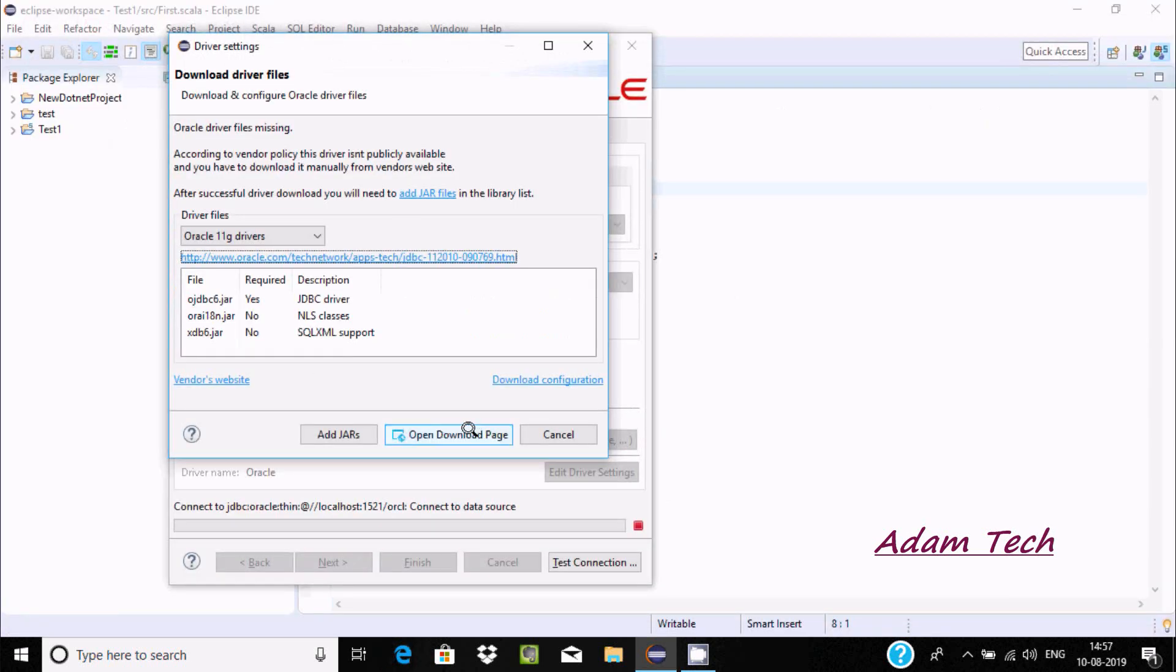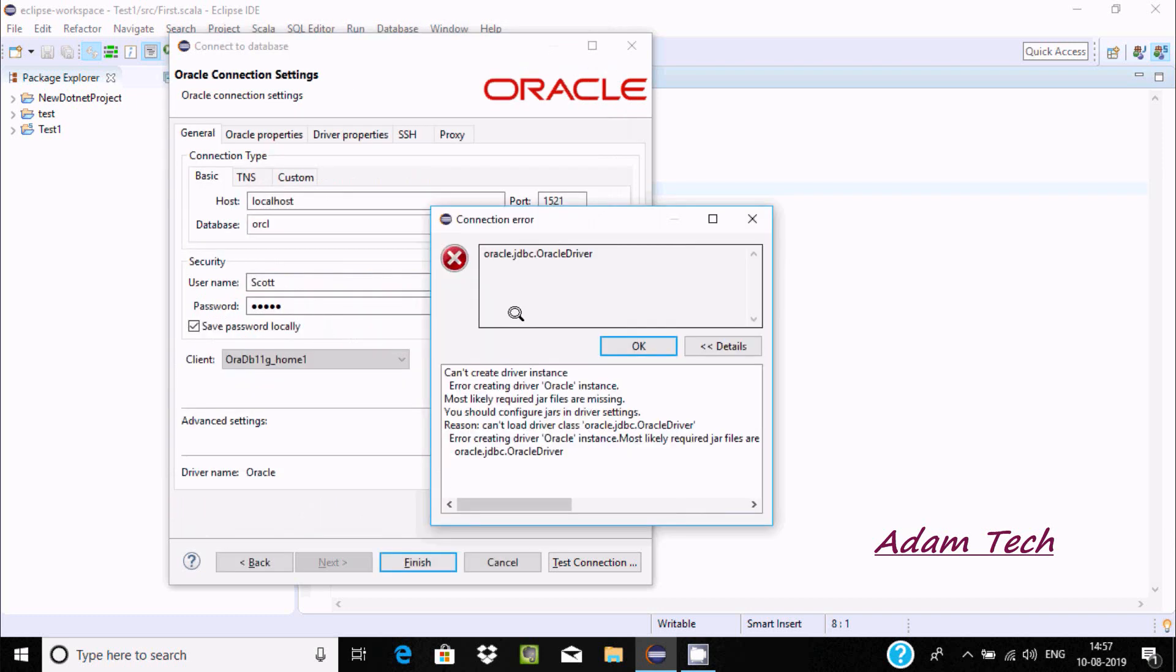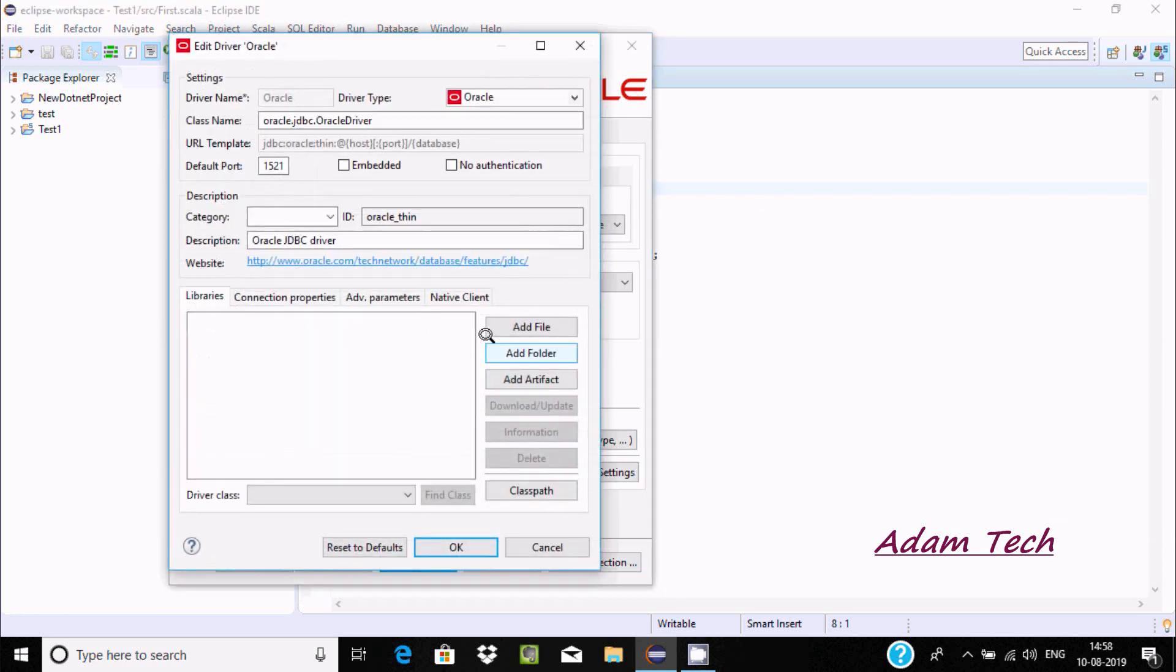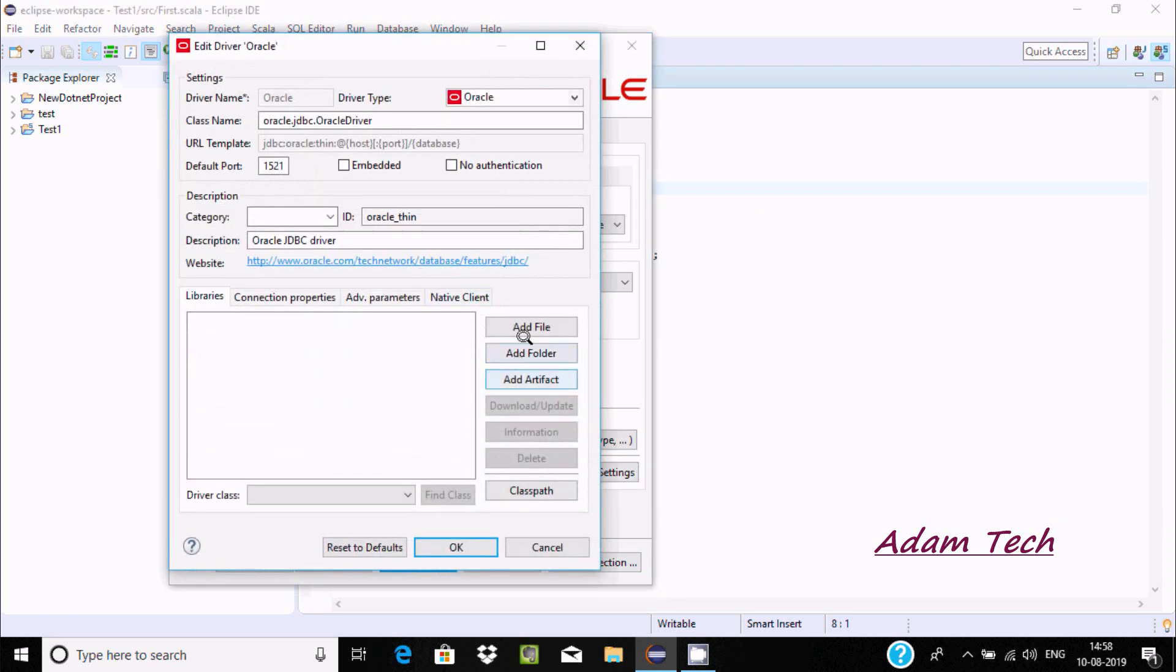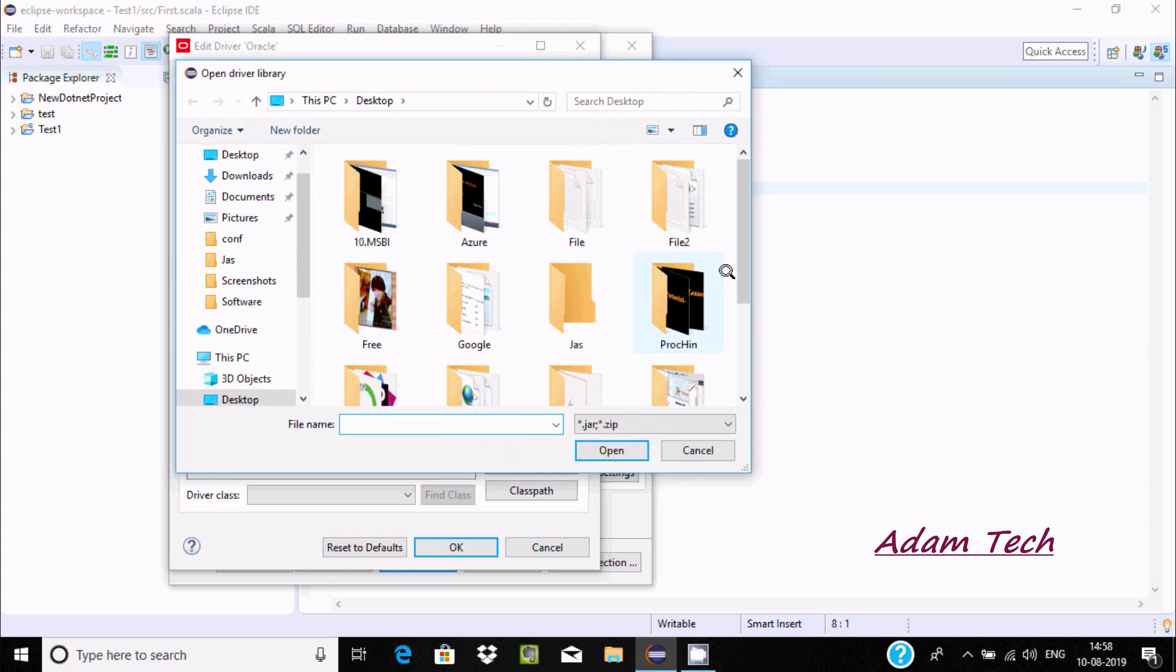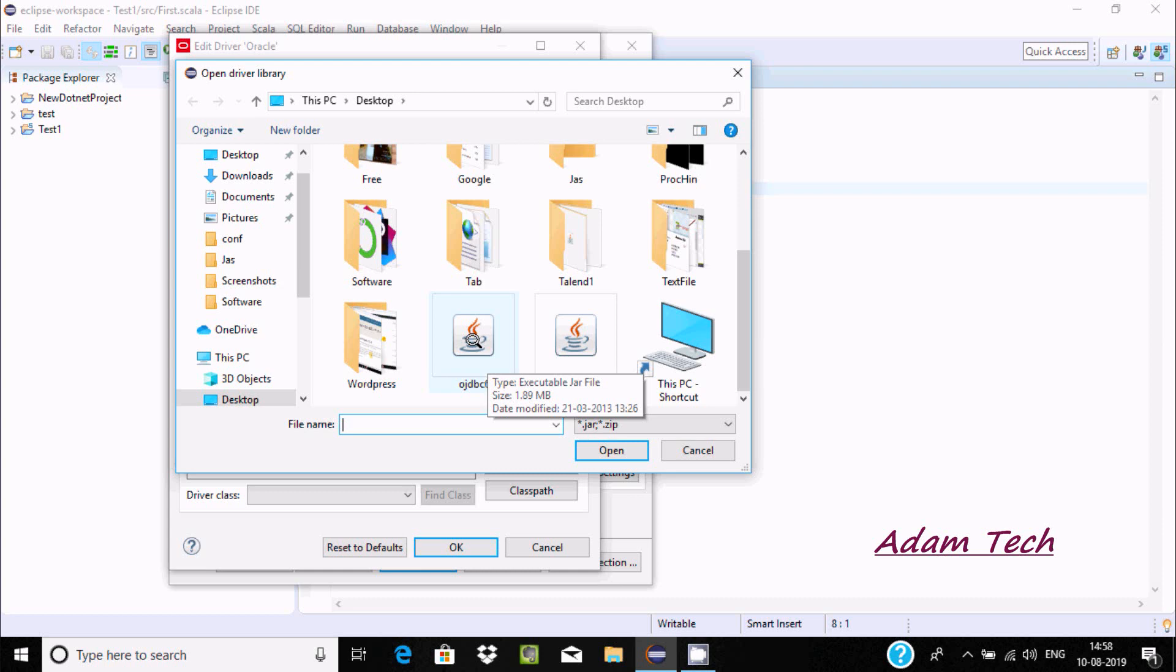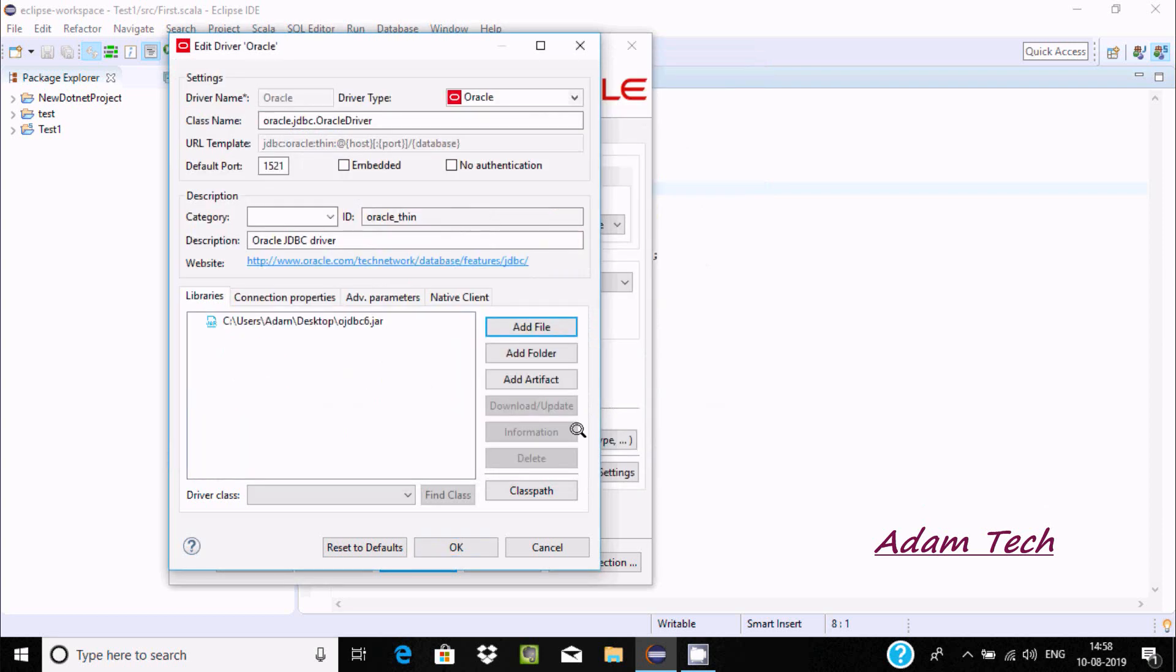Let's click cancel, OK. The next step is driver settings. I am going to add the driver. Click on add, and you can find the ojdbc driver that I downloaded. The file type is jar. Click on open.